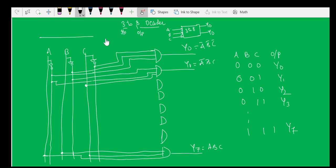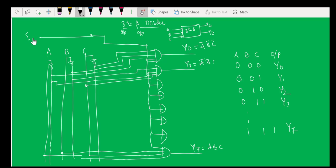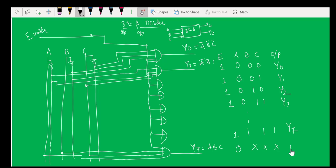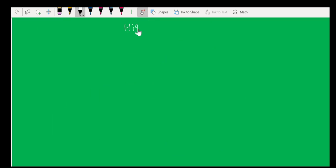To add an enable line to the 3-to-8 decoder, connect one enable line to all the AND gates. Enable must be 1 as long as you are doing the decoding operation. The moment enable is 0, you don't need to care about the inputs — none of the output lines will be activated. This is your 3-to-8 decoder with enable.